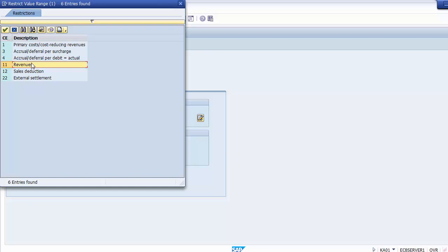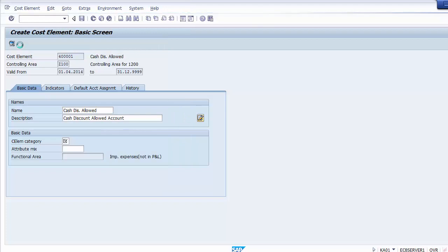Category 01 — primary cost — is used to capture all primary cost accounting transactions. Categories 03 and 04 are rarely used in normal scenarios. Category 11 is the revenue element used to post revenue in controlling. Revenues are tracked in profitability analysis and profit center accounting using category 11. For all expense accounts, you must take cost element category 1.